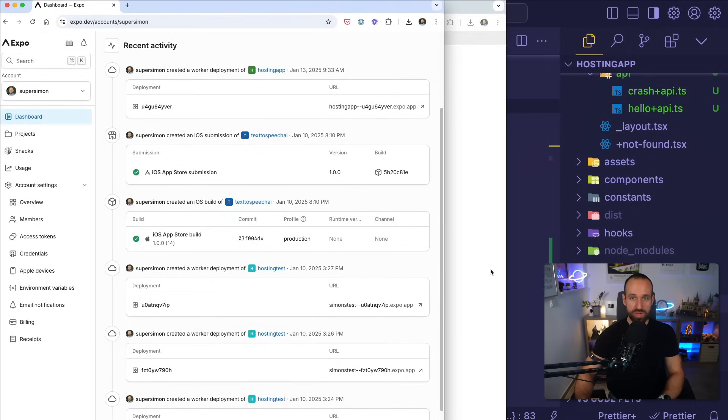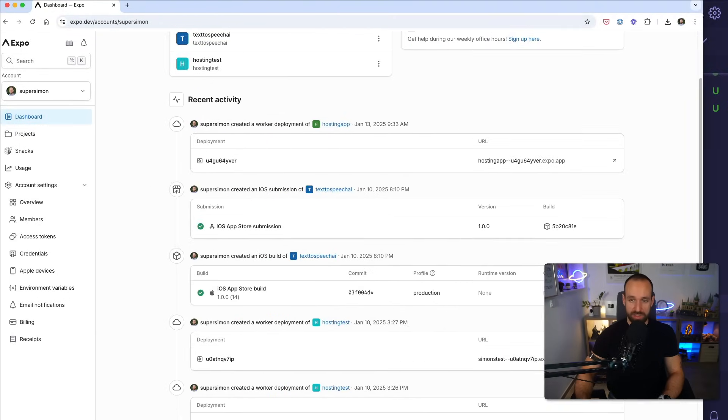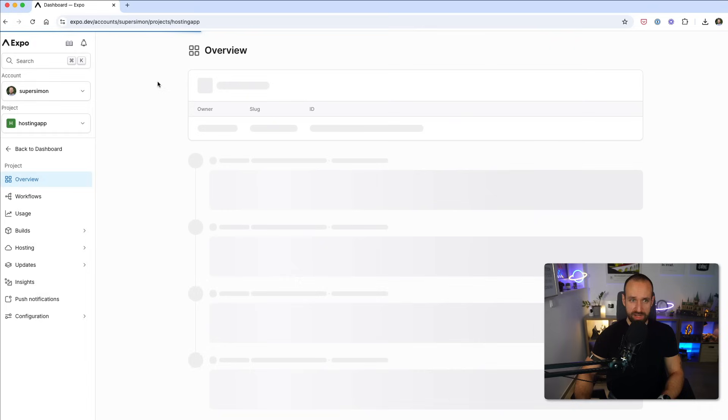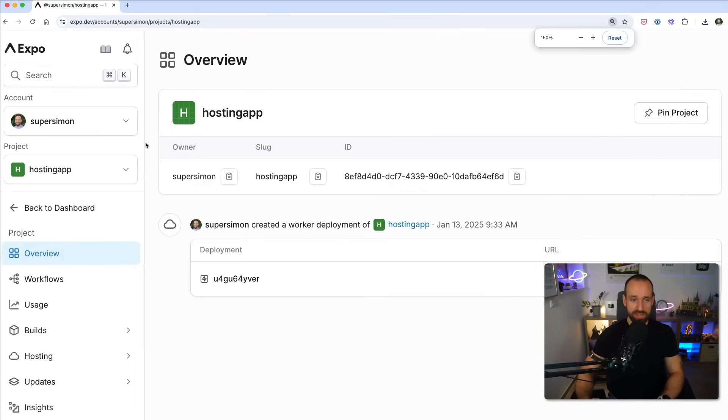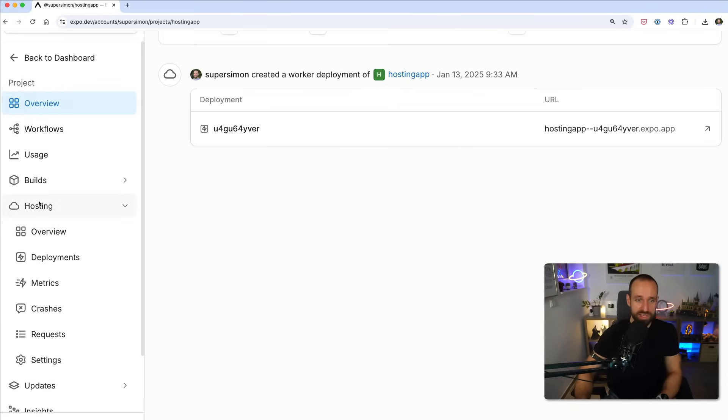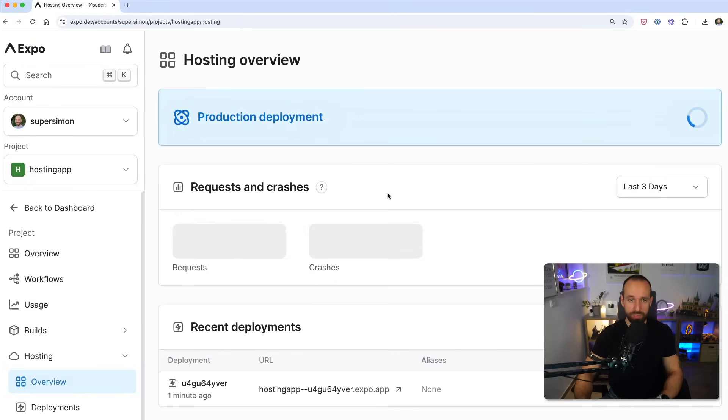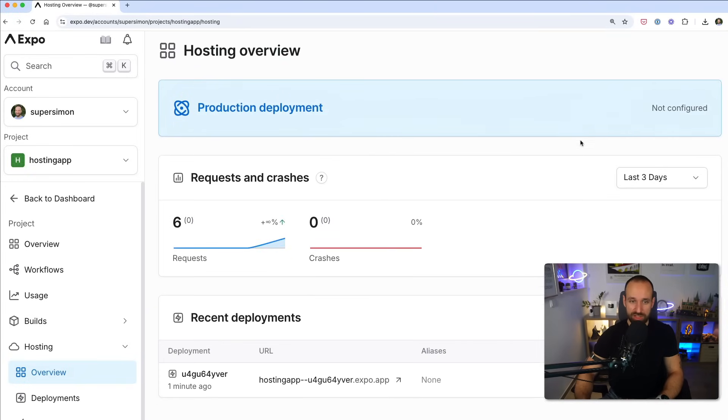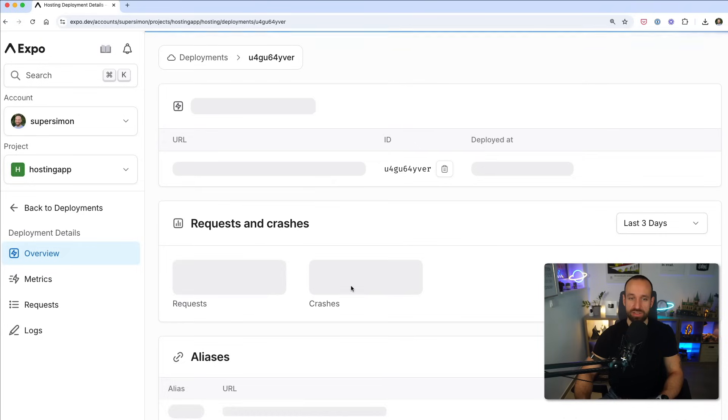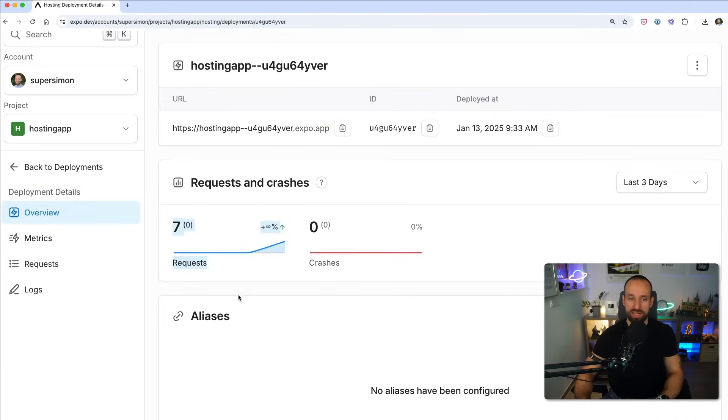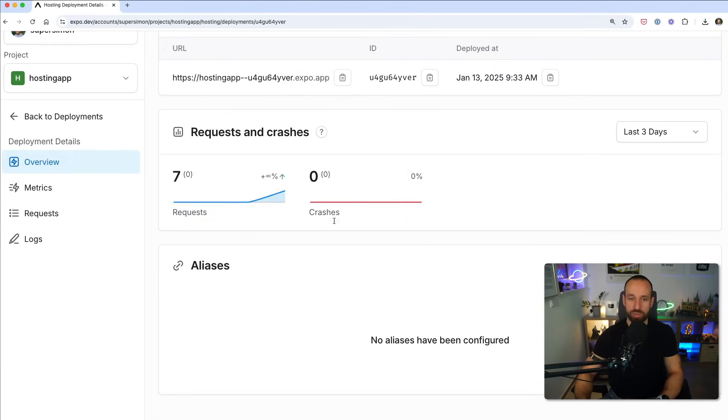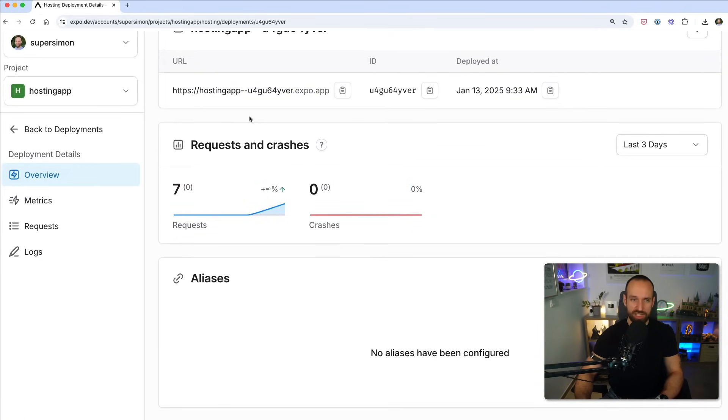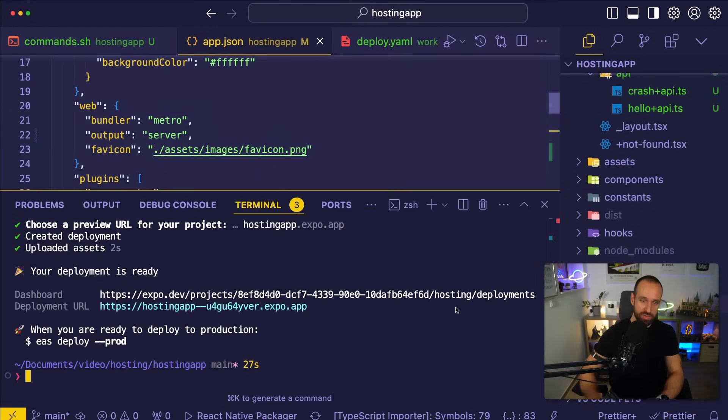If we now go into my dashboard here in Expo, let's see, this is not the one, we're going to go here to my hosting app. And in the hosting app, you should now find hosting down here. There's a little overview. We got production deployment not yet configured. So we should probably do this in a second. But we got our recent deployment here. And for that deployment, you can now also check out a bunch of things. We get the requests, we get crashes. Let's actually cause a crash. That will be funny as well.